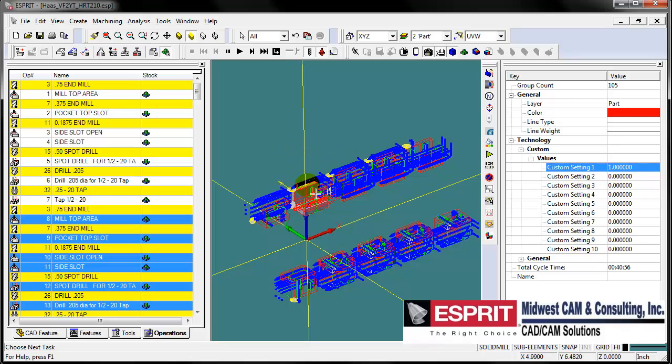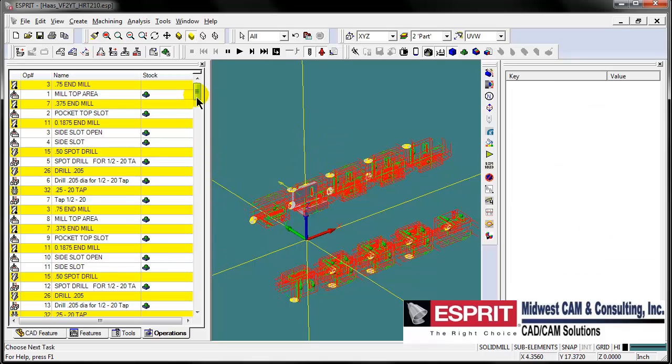One more thing, a couple of things before we continue. I want to select my first operations because the post I'm using will allow for the output of block delete for all the positions other than the first position to allow for quicker operator setup with the machine. If I invert my selection of operations and go in and modify a custom setting for the operations, just put a value in there, the post will actually block delete all the rest of those operations.